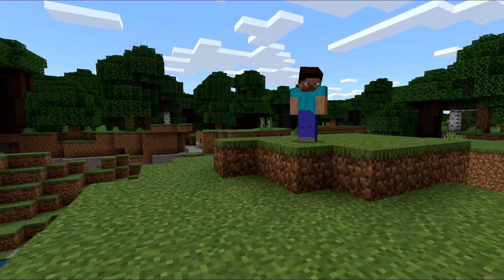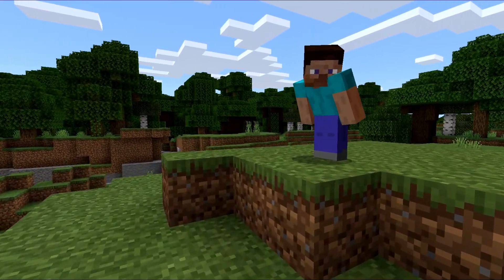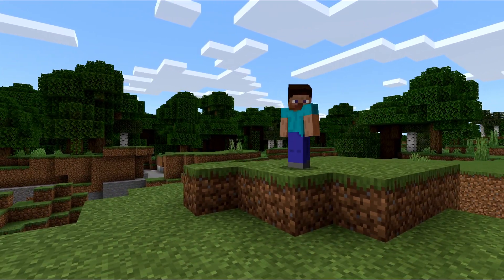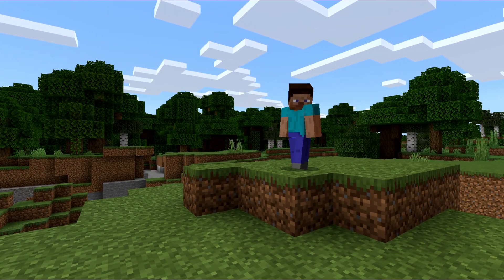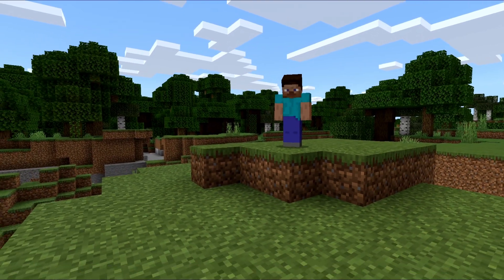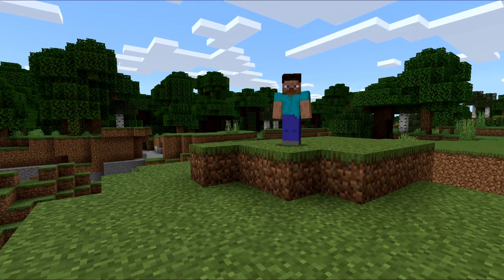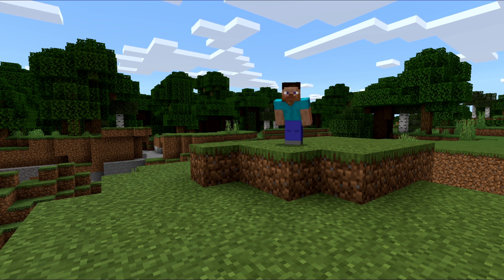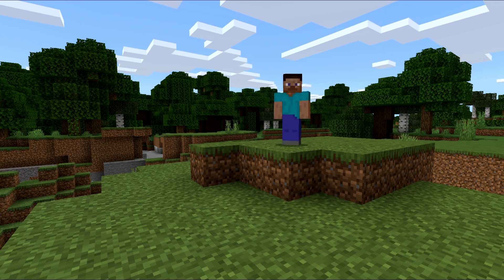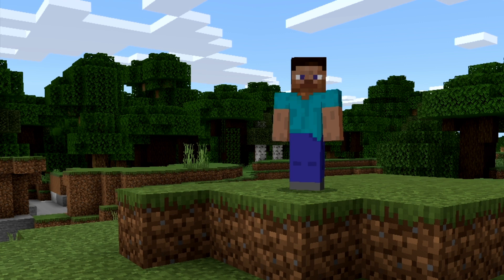So one of the common issues in Minecraft seems to be this custom skin issue. You can see your own custom skin, but other players cannot see you. There are actually a couple of reasons for this. One reason could be that you actually don't have a custom skin uploaded. If that's not the issue, there's another setting that will almost surely fix the problem.